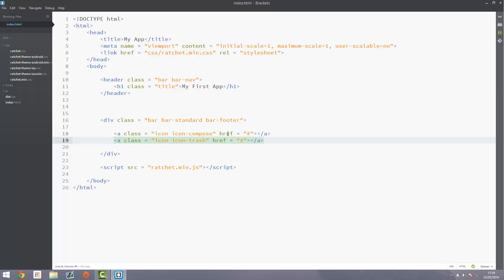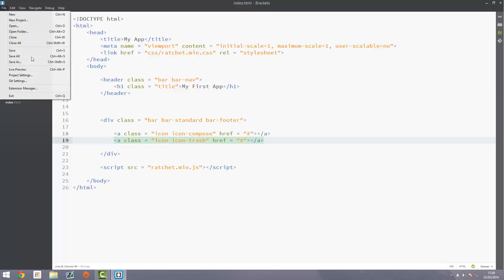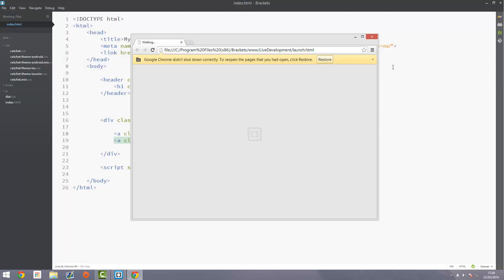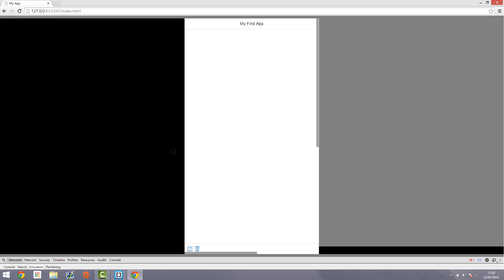Now these buttons won't actually do anything, they're just for testing purposes. Don't put content in here because our content is going to be the icon itself. Save this and live preview it, that will open up your new Chrome window. Here it is, you can see we've got the two icons in the bottom left here. I'll put that into the emulation mode and you can see on a proper screen size the footer docks to the bottom properly. Next thing we want to do is make sure this compose button is on the left and the trash on the right.